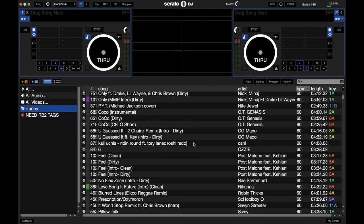Okay now let's go over the library functions in Serato DJ. First, on this left hand side, you'll see all the places where you can find music in your library.